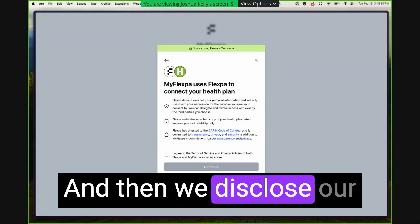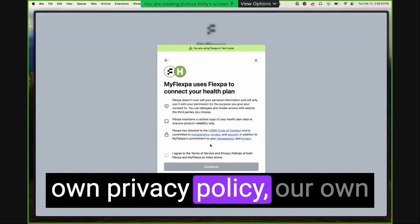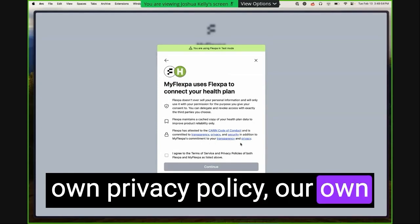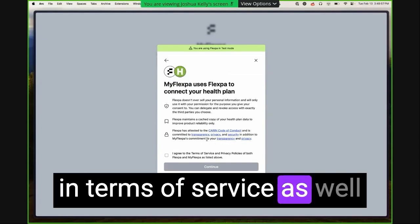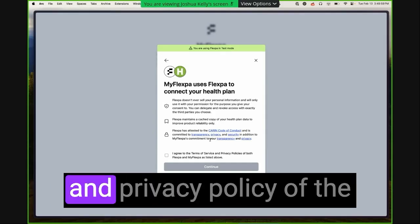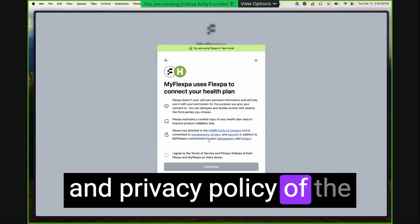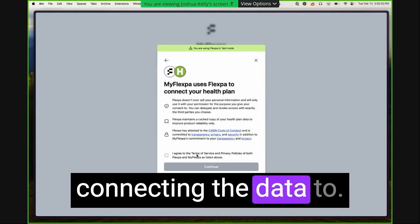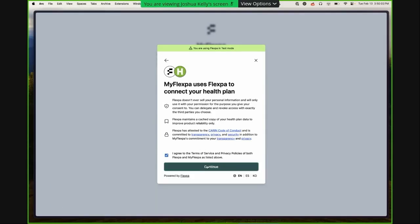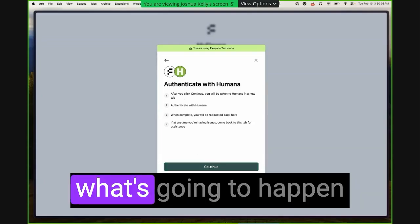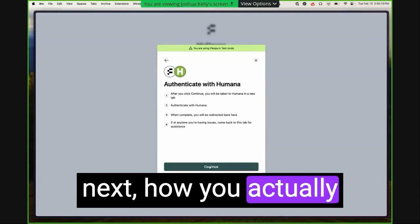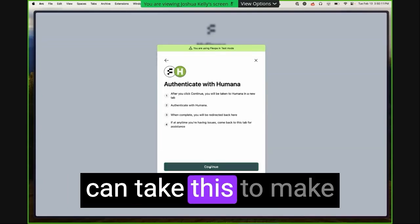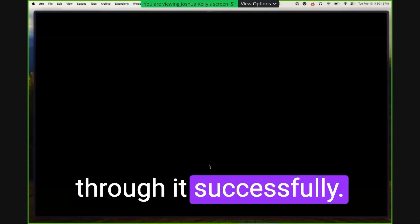And then we disclose our own privacy policy, our own terms of service, as well as the terms of service and privacy policy of the application that you're connecting the data to. We have helpful text about what's going to happen next, how you actually complete this to make sure that a patient can get through it successfully.